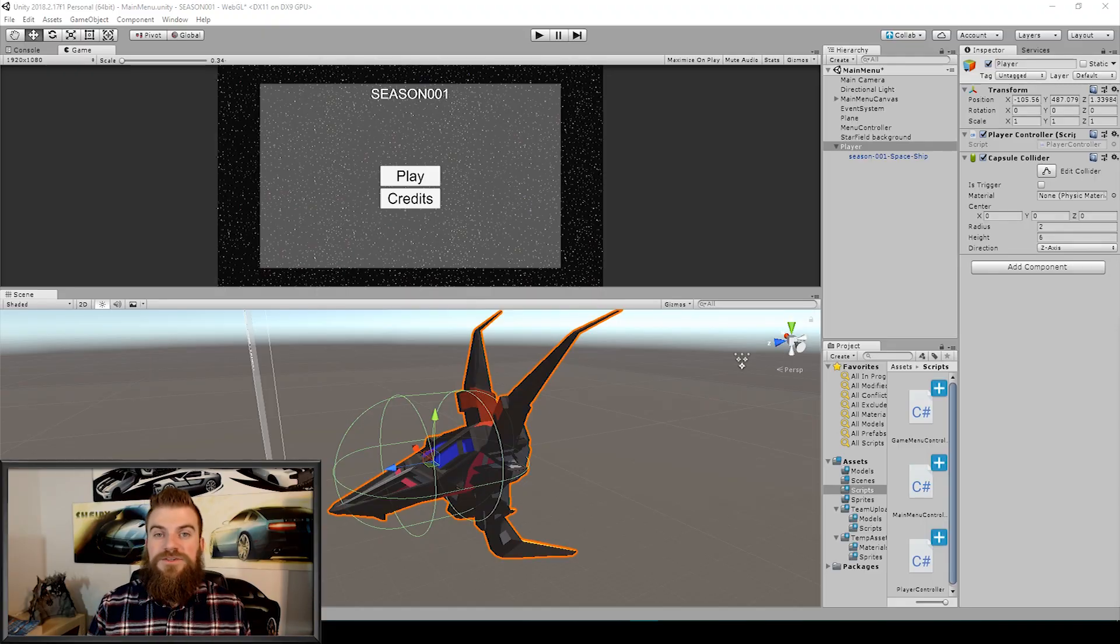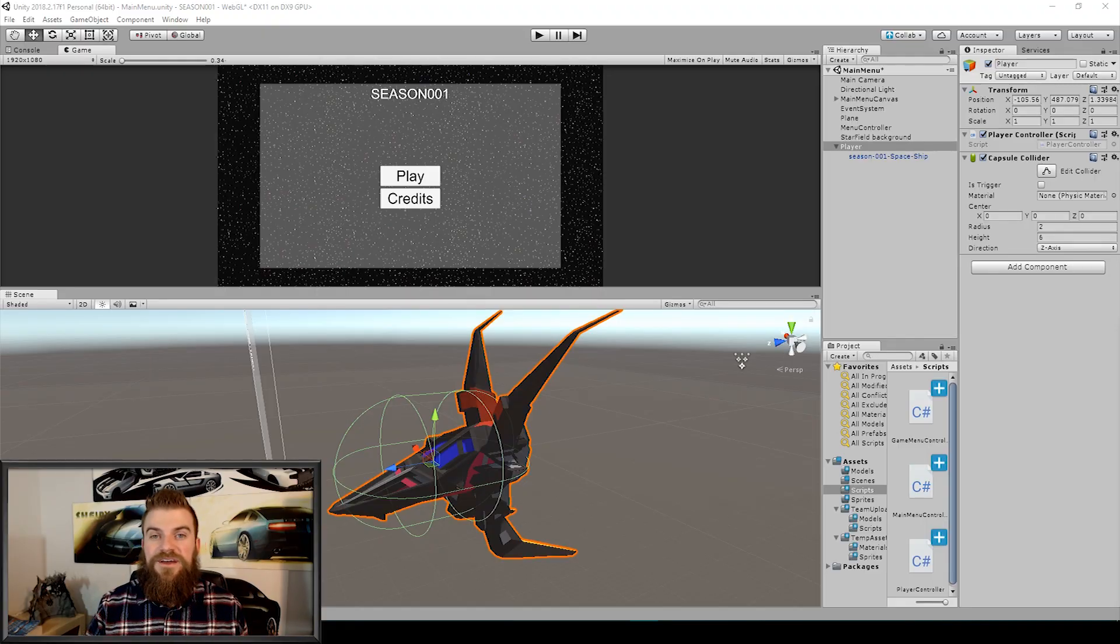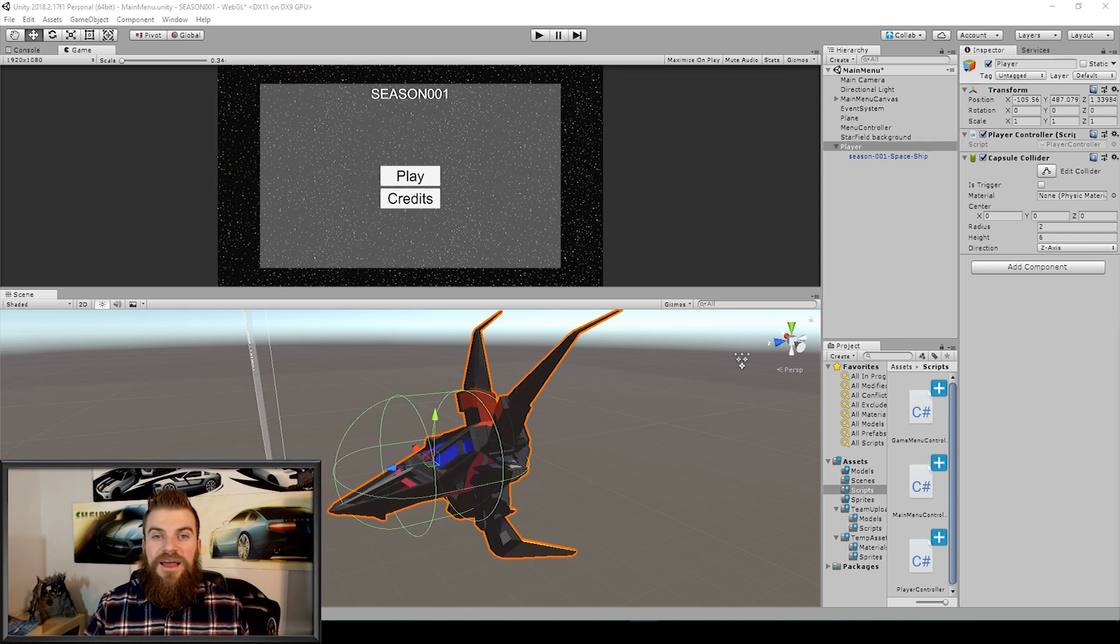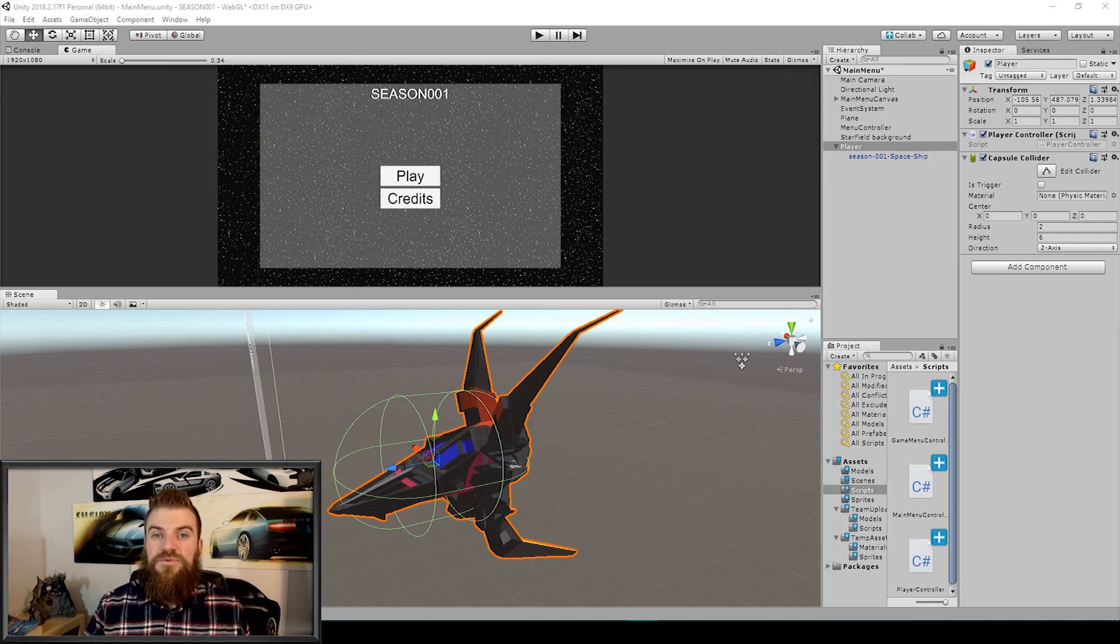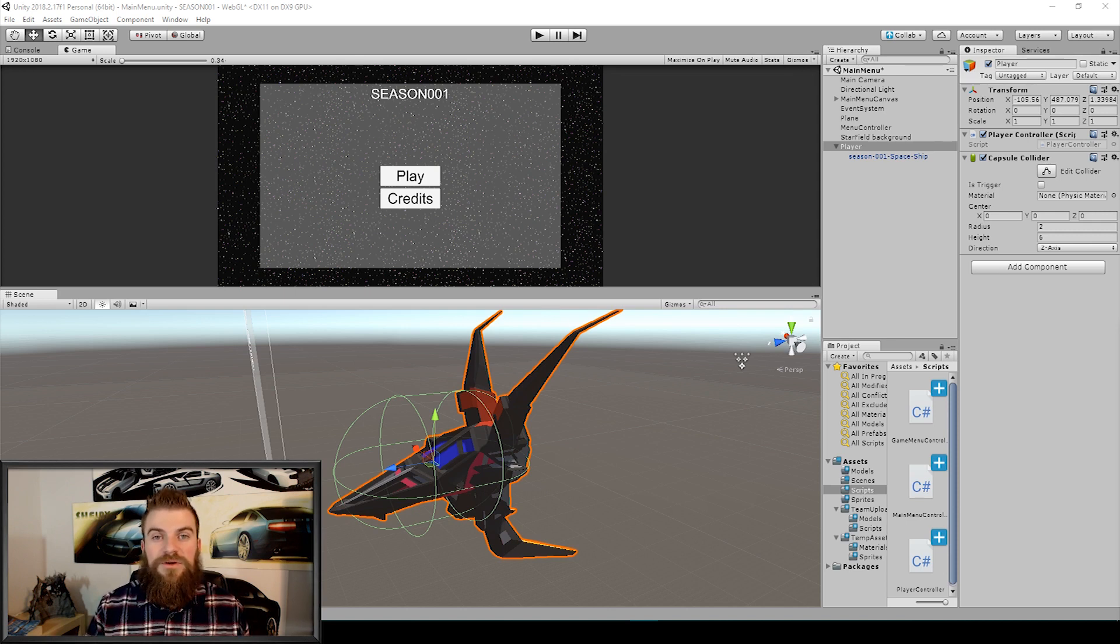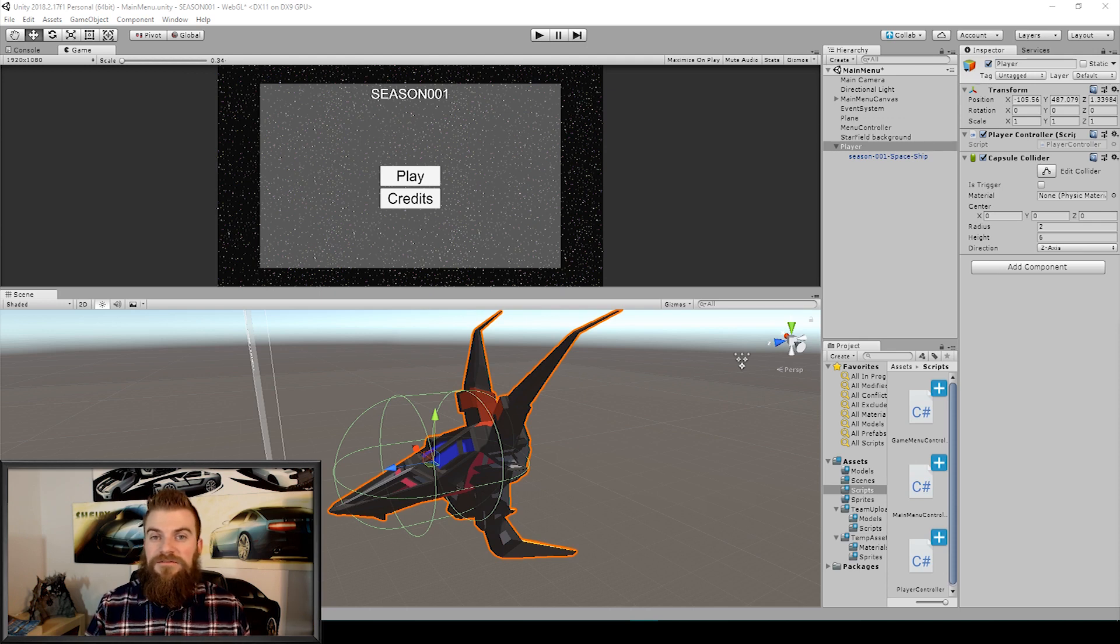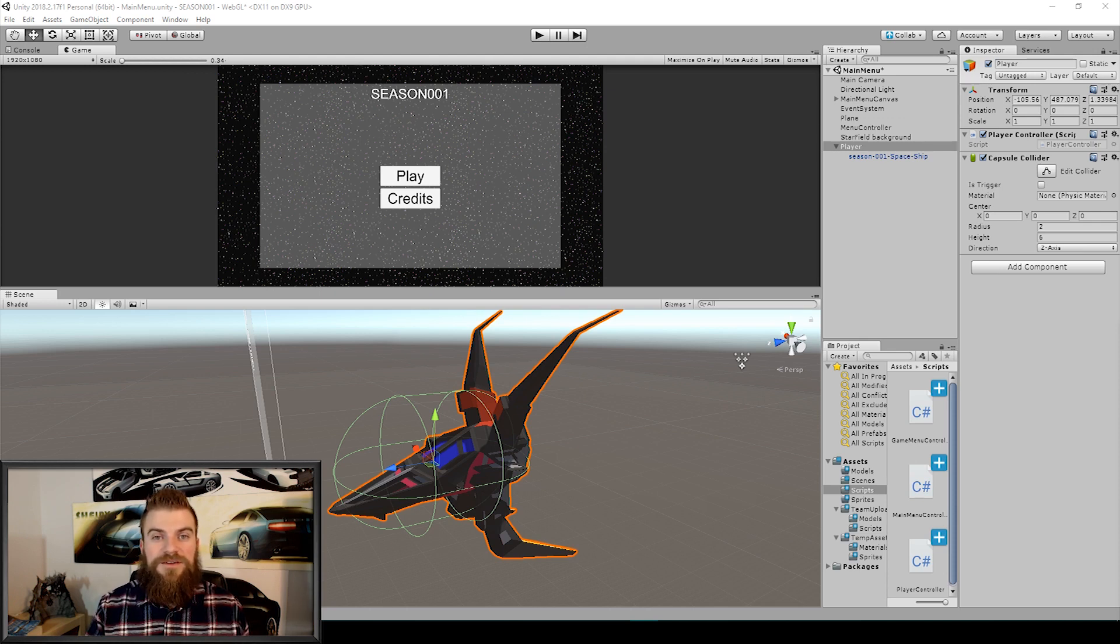Alright, so here we have our season one collaborative project open inside of Unity. And everything that I do in this lesson will be an example for the sake of this tutorial and won't necessarily be the final result for this project.